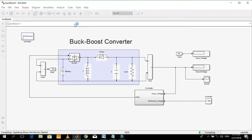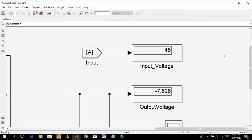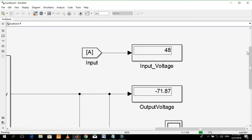Let's start simulation. You can see that the output voltage is negative.